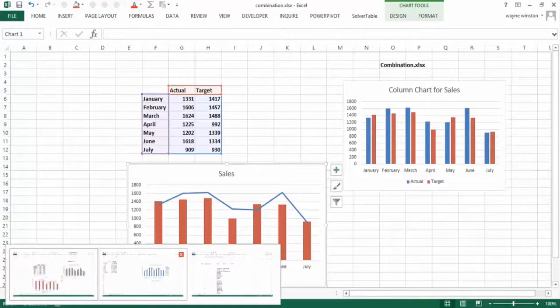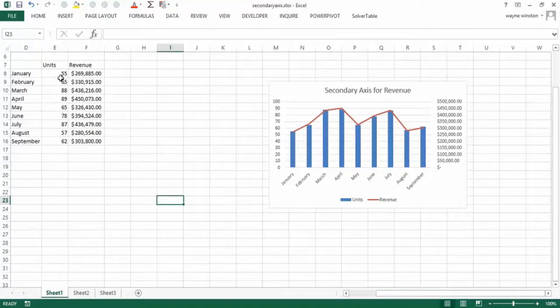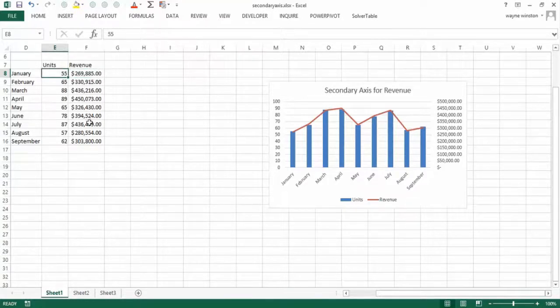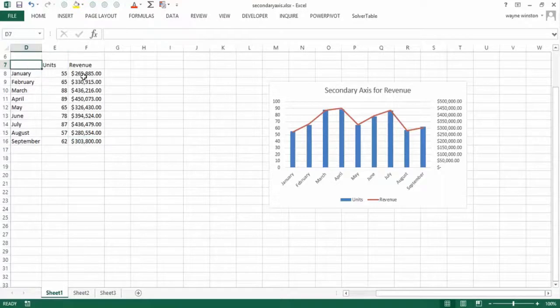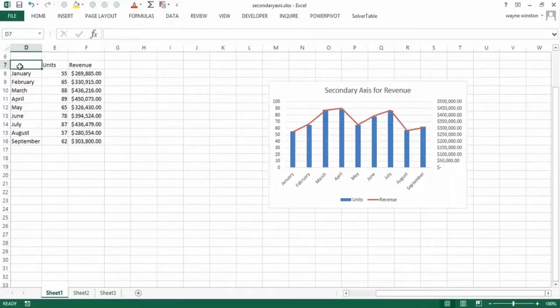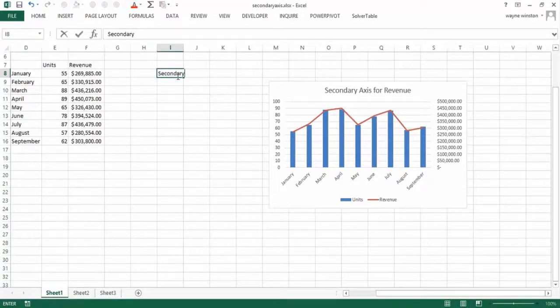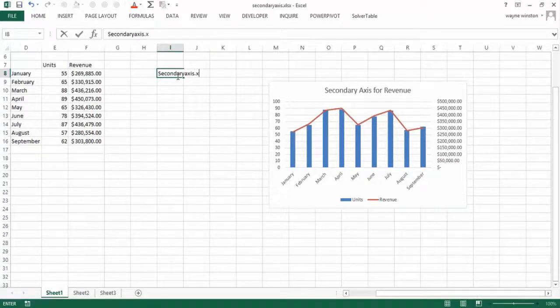Okay, now let's talk about a secondary axis. And this also involves a combo chart. So here we have units sold and we have revenue. Maybe these are diamond rings being sold to very rich people, because the average price is about five million. So we want to summarize this data. Here the file will be secondary axis.